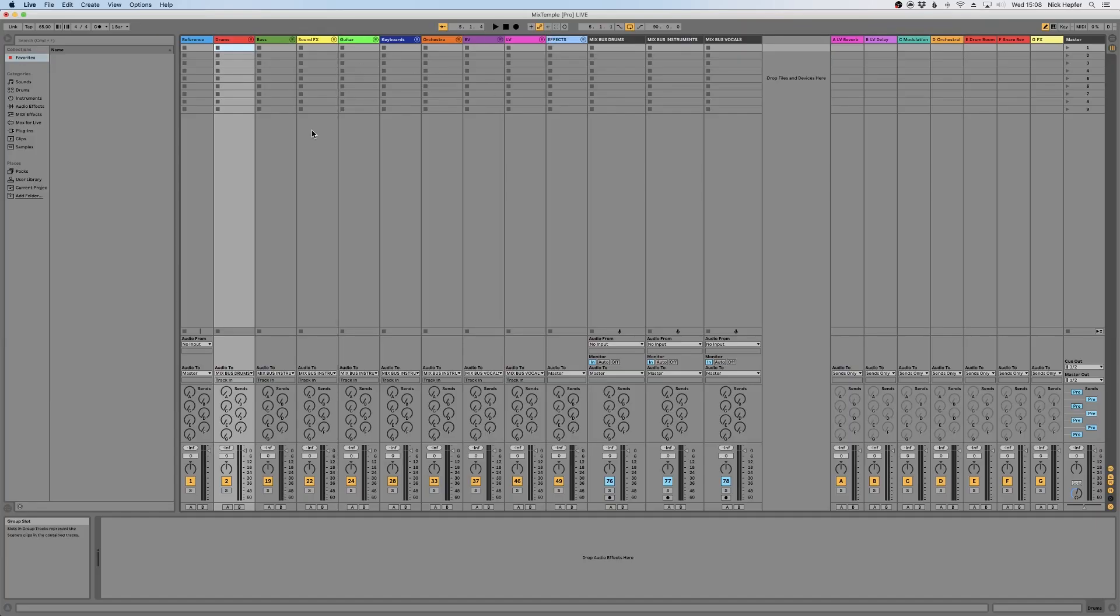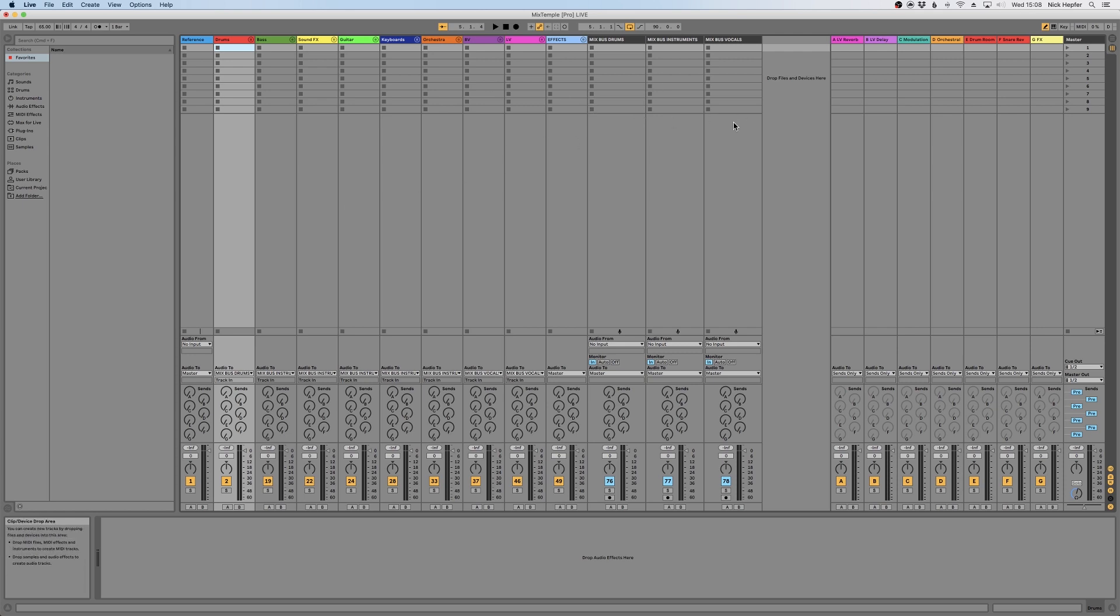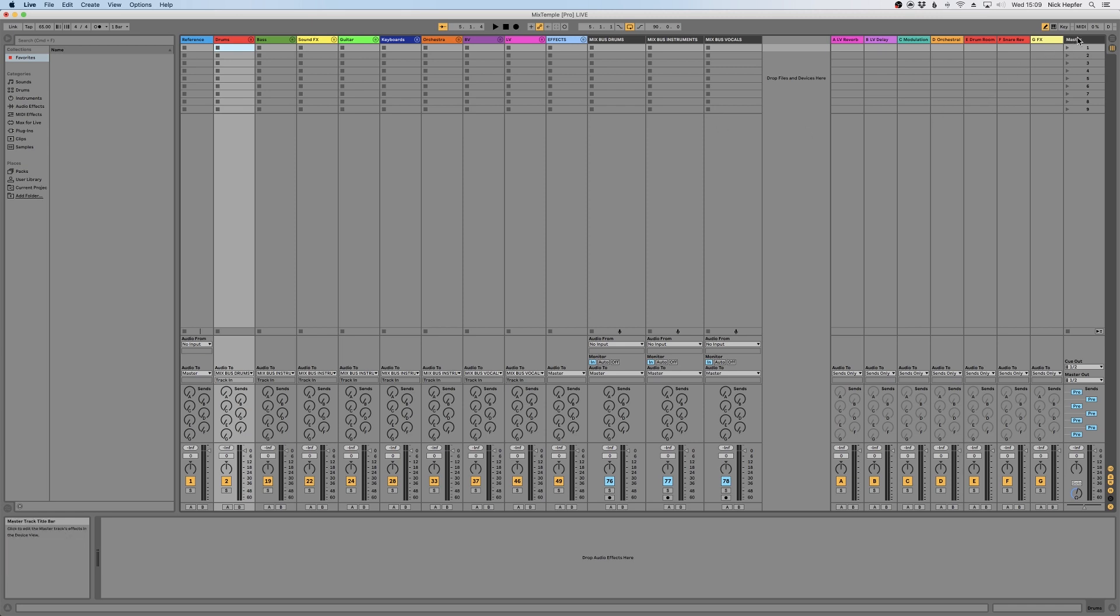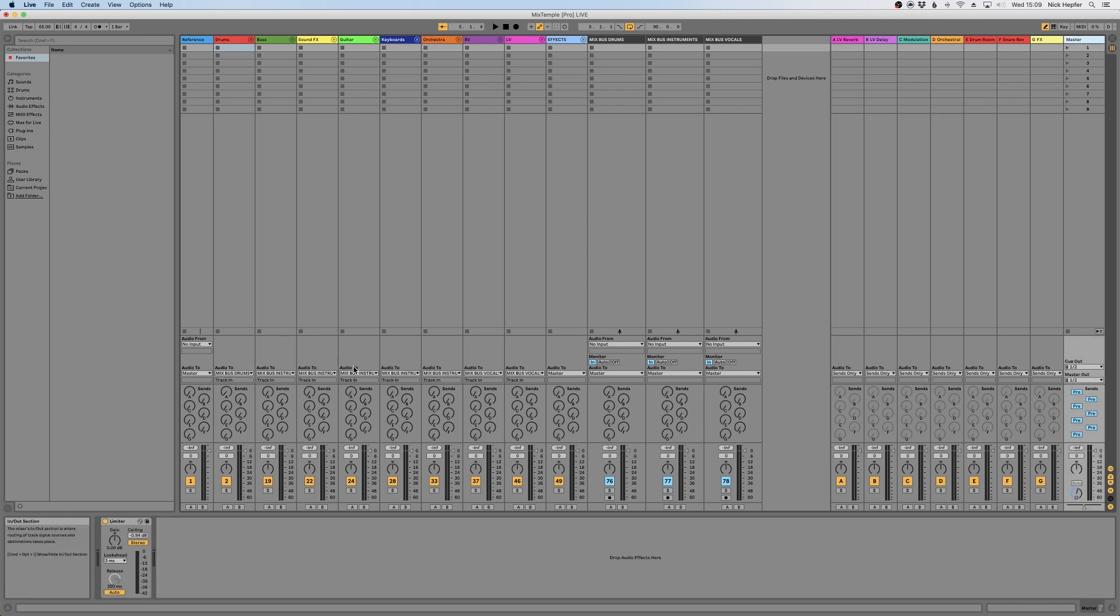Then these tracks get summed down to three different mix buses, and this is a very clever technique using different buses for different groups of instruments. So we have a drum bus for the drums, an instrument bus, and a vocal bus. This allows you to process your drums a little bit differently than your vocals or your instruments. These three buses then get further summed down to the master where you do your final processing.